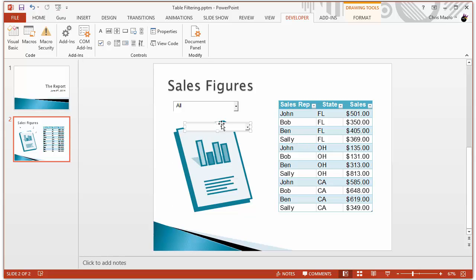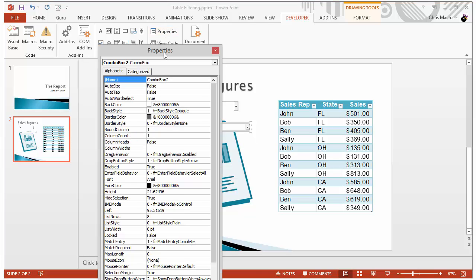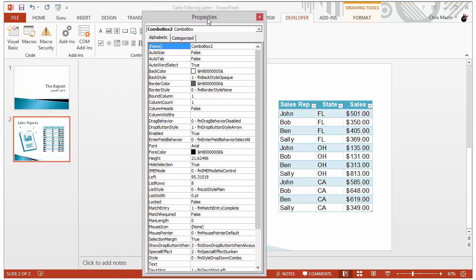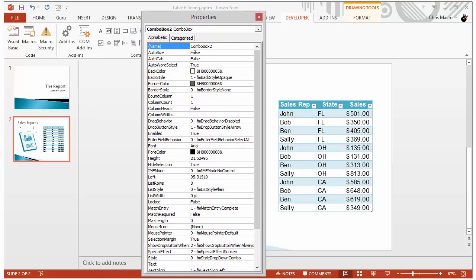And to figure out its name, you have that combo box highlighted and you click this properties button right here. You'll see in the name field they'll give it a name. This is the name that you want to add to your VBA code when you're referencing the PowerPoint combo box.